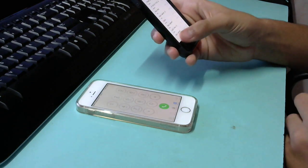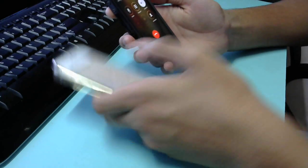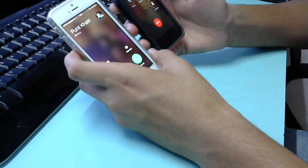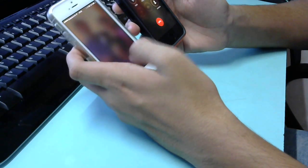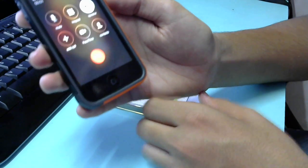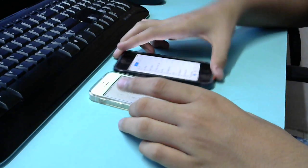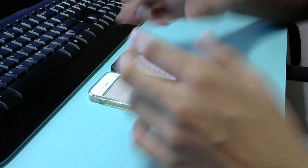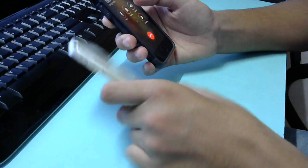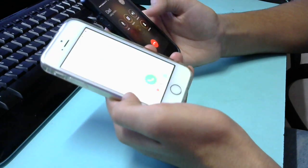Now I'll test it by calling from my iPhone 5. I'll put it on speaker and decline the call on the iPhone 5S. You can hear: 'Welcome to Vodafone voicemail, you have reached the voicemail box.' So you can see it's working properly. I'll show you one more thing — calling again from my iPhone.